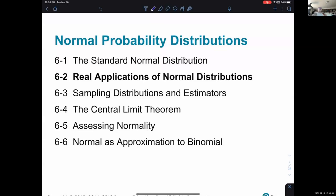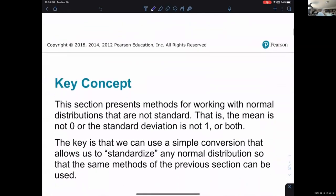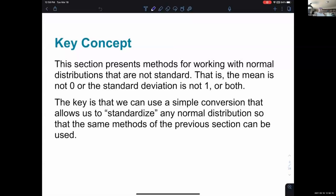Real applications of normal distributions. The key concept for this section: it presents methods for working with normal distributions that are not standard — that is, the mean is not zero or the standard deviation is not one, or both. In section 6.1, we introduced the standard normal distribution. In 6.2, we're going to extend that work to non-standard normal distributions. It'll still be a normal distribution, but it won't be standard, meaning the mean is not zero and/or the standard deviation is not one.